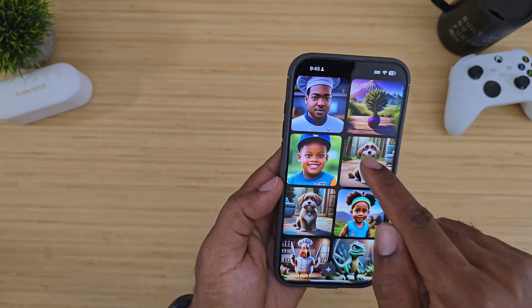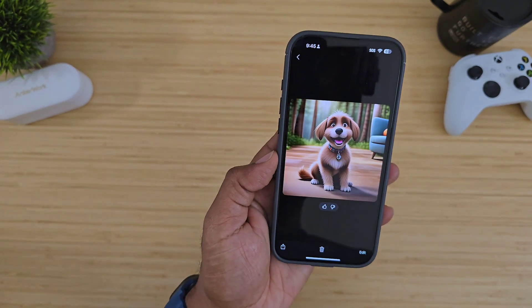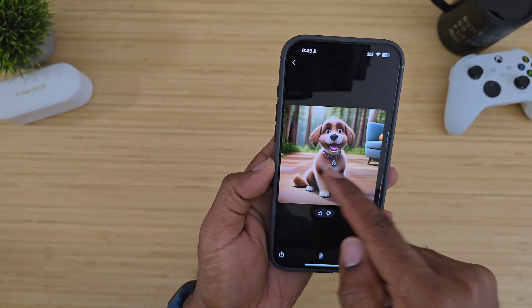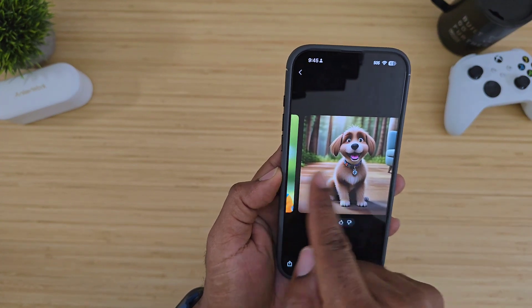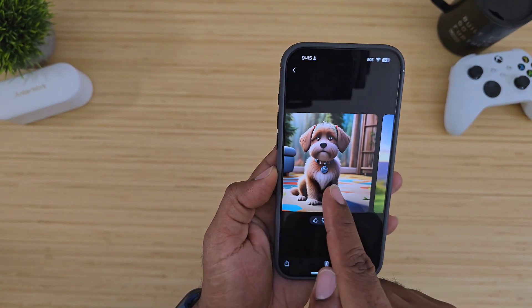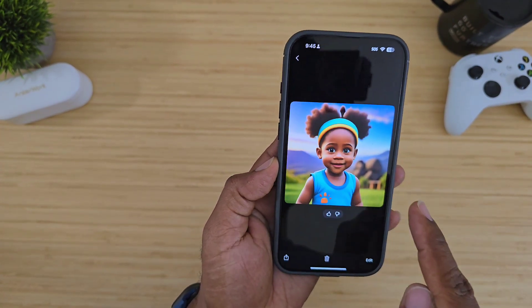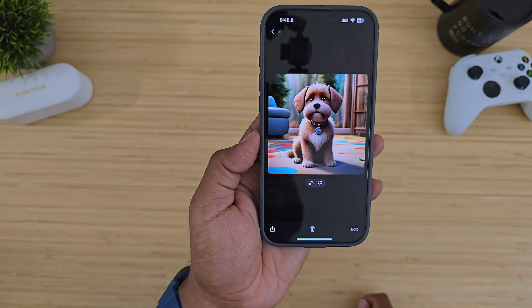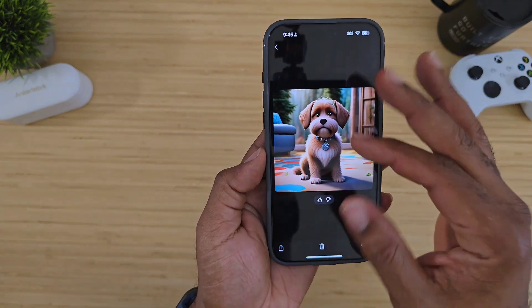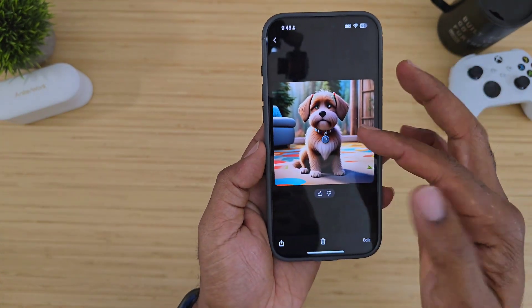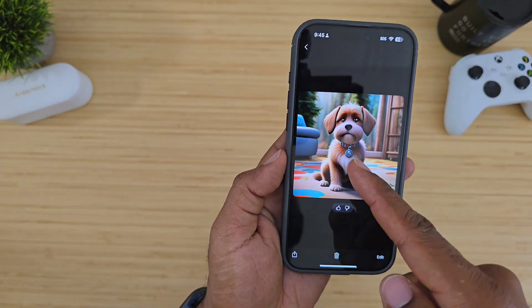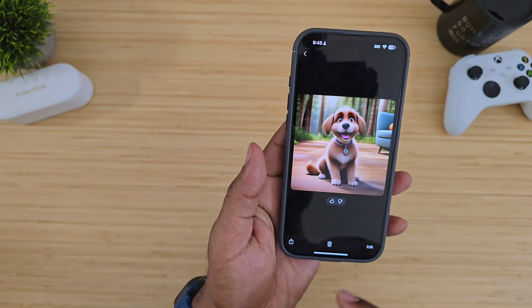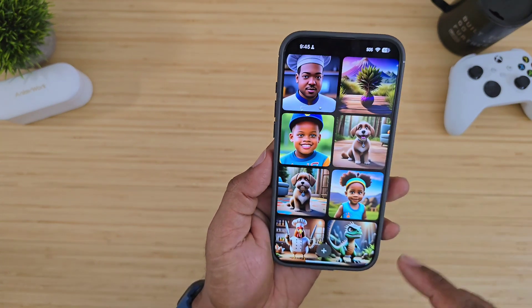I used it on my dog earlier. It gave me that picture, and with a swipe it gave me a more realistic picture of my dog. But when I asked it to smile, it gave me a different picture. So that is what you get when you are working with Apple Playground.